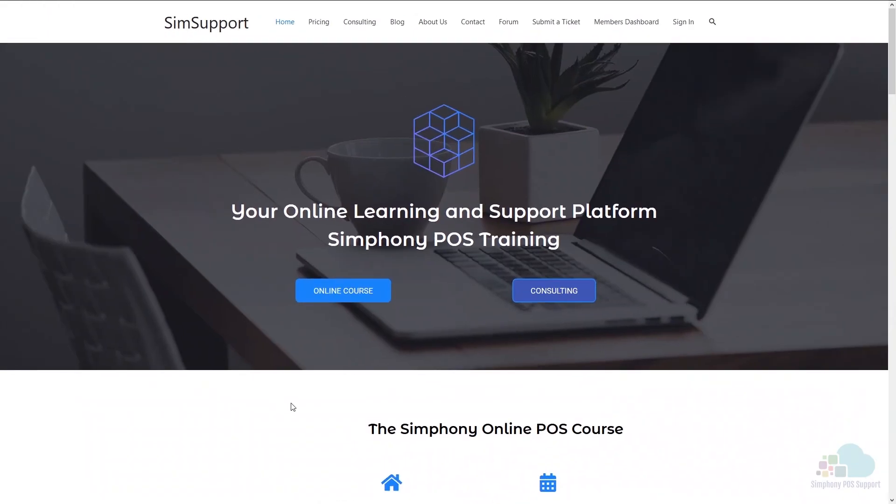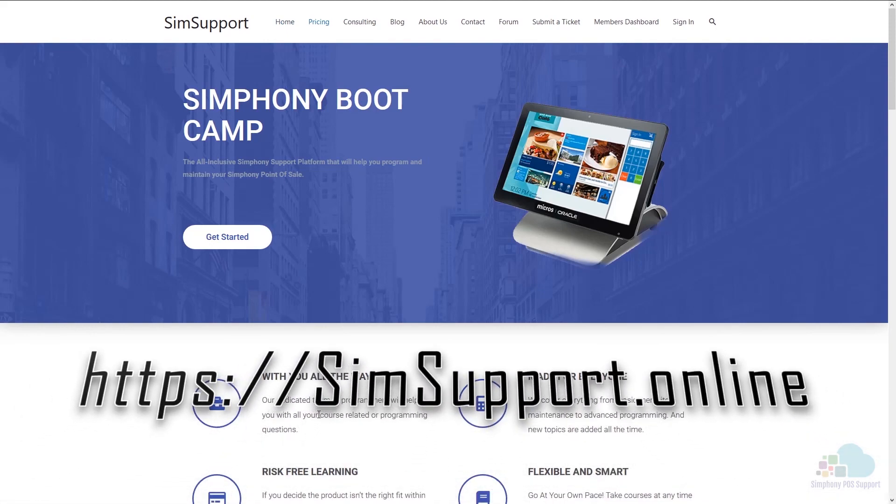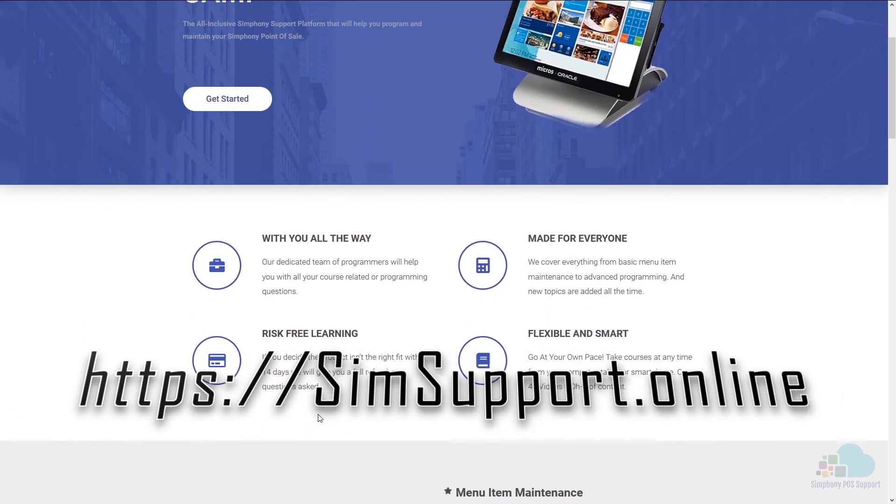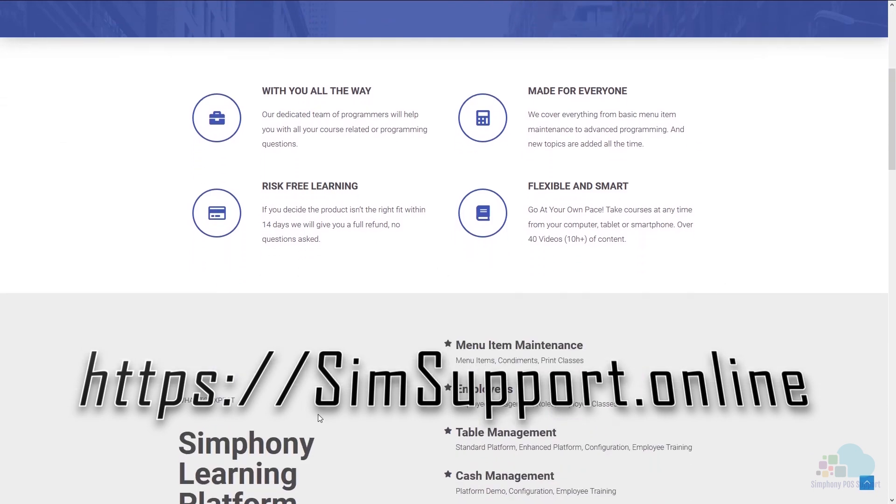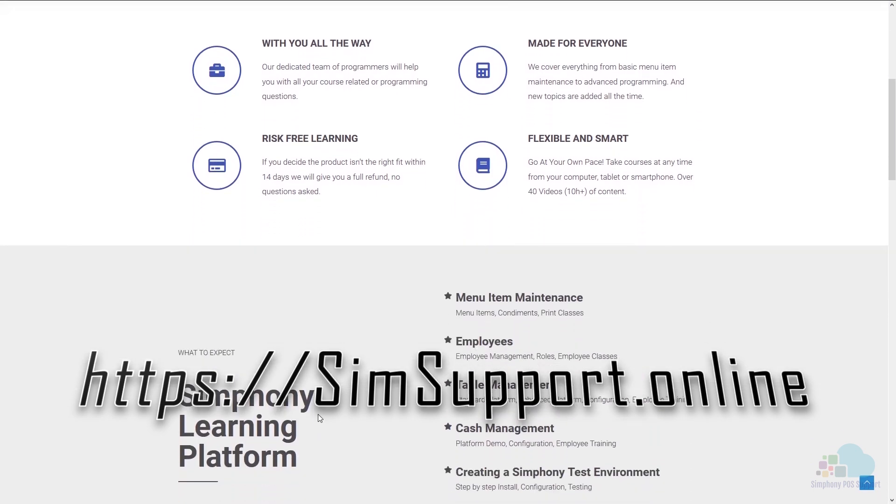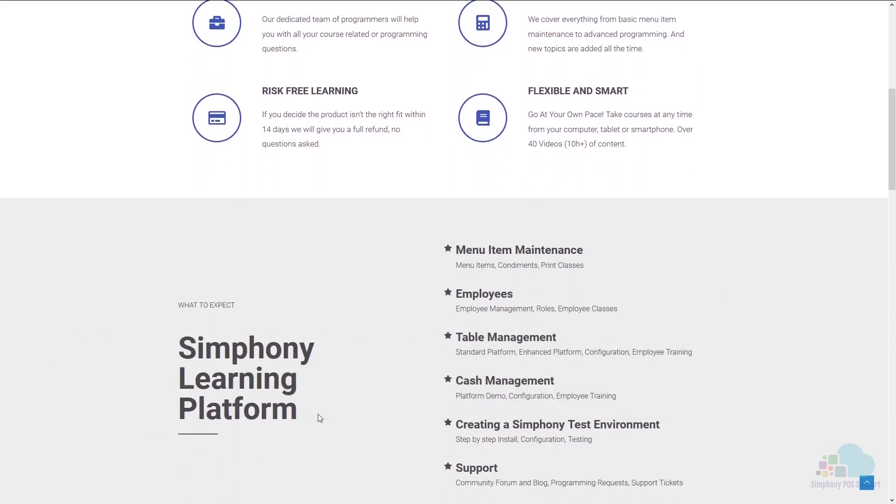If you are interested in more Symphony tutorials, we have created an entire platform that will teach you everything you need to know in order to maintain your Oracle Micros Symphony POS system. You can also ask for help from our programming team. You can access everything by visiting simsupport.online, and as a special thank you, I am also including a coupon code for you. You can find all the details in the description below.